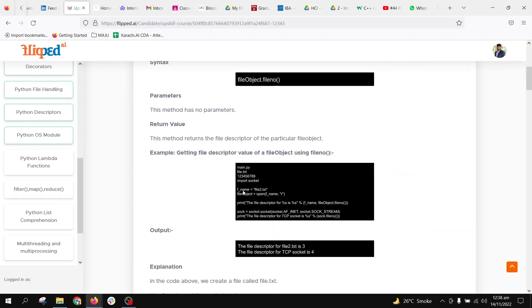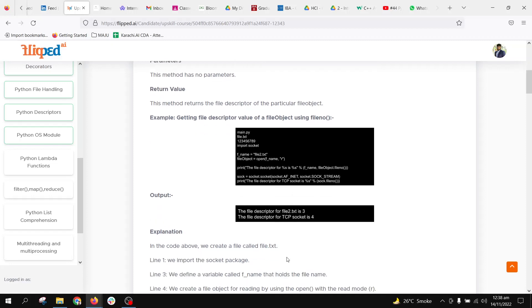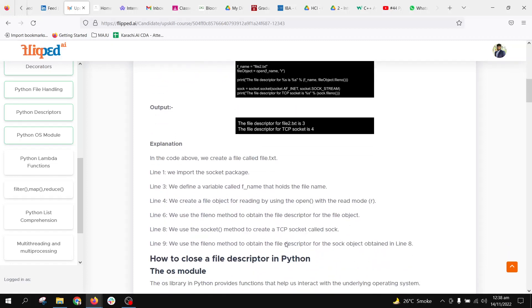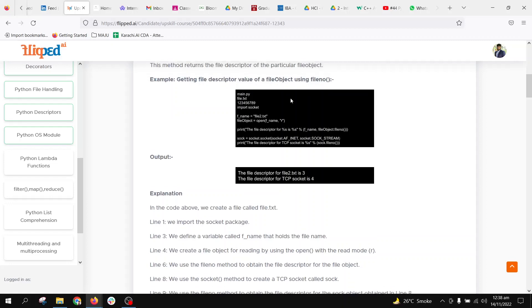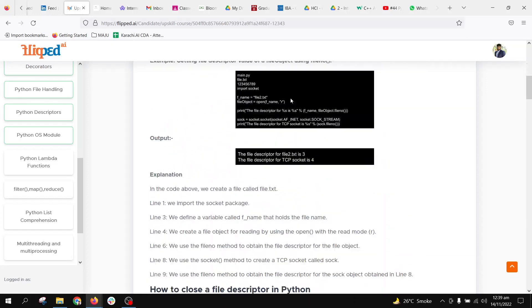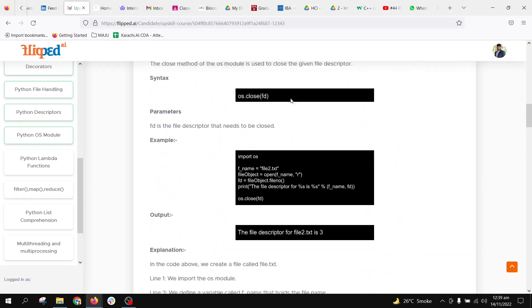For example, we have a file called file2.txt. We make a file object and then get the file descriptor using the fileno method. It will tell us that three is the file descriptor of file2.txt. Here we have a socket that this file is connected with. This internal mechanism makes it easy for Python and other systems to interact with and manage files. Please go through this documentation for clear understanding.